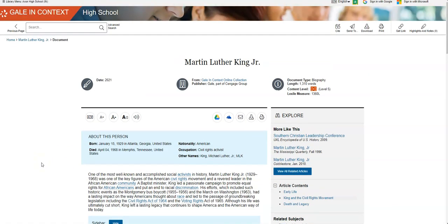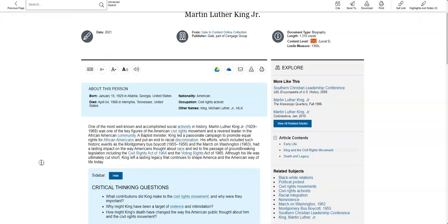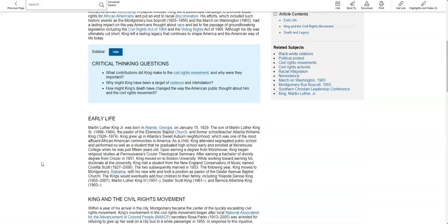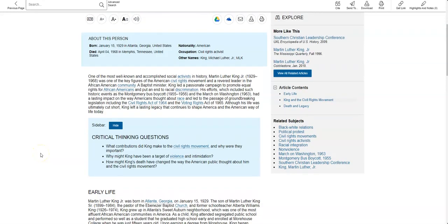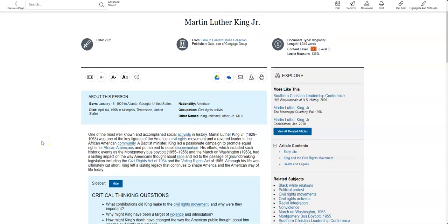And my best thing to tell you to do so not to plagiarize is read this article and then close the window and just write down the highlights that you remember. Because the important things are really what you need to know. Dates, specific dates and exactly when he was born isn't as important as what he did.